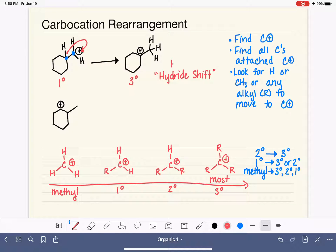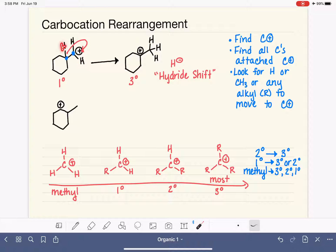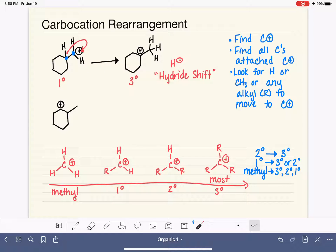The term 'hydride' refers to the H minus ion — not H plus. In this shift, we're moving hydrogen along with both bonding electrons, which is why it's H minus being shifted. This occurs spontaneously and naturally on its own.